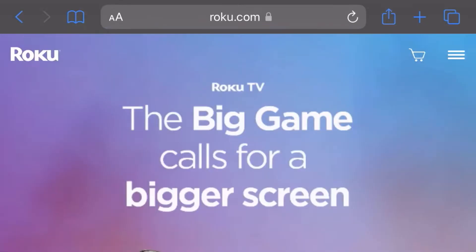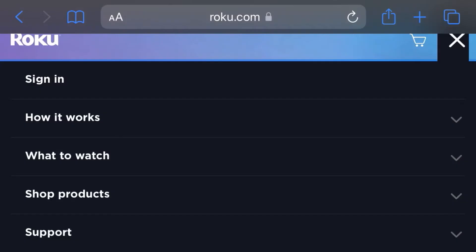You won't be able to search for Twitch on Roku because it's not a native app. You have to go to a browser.